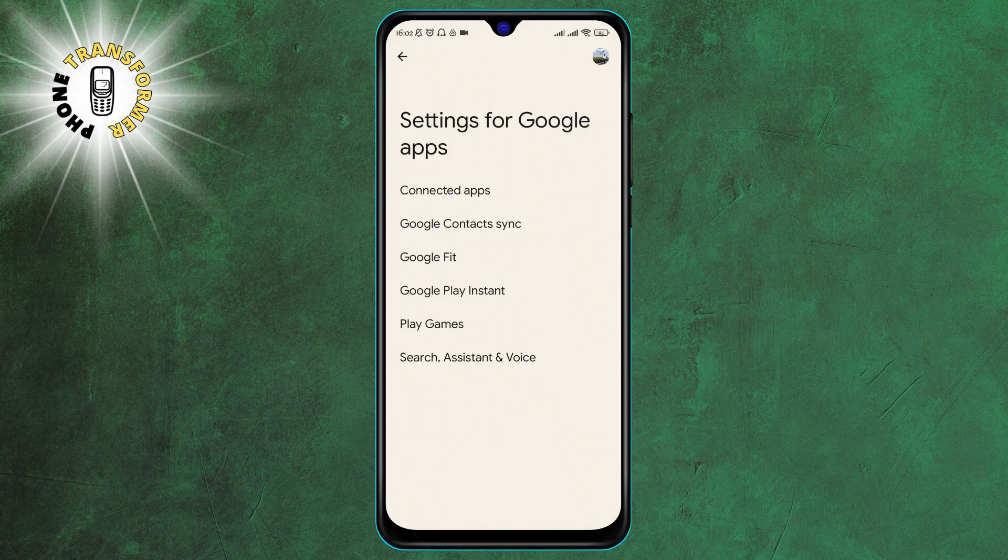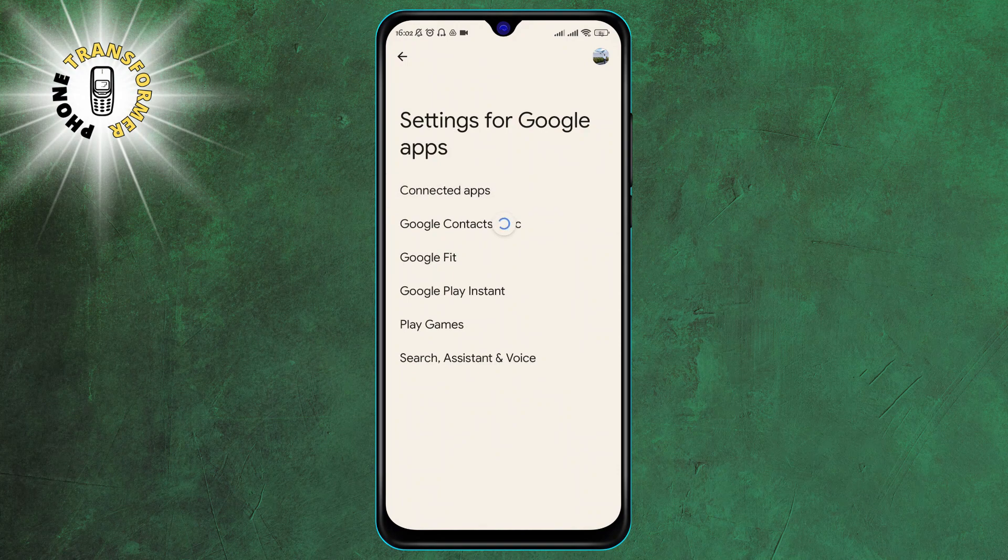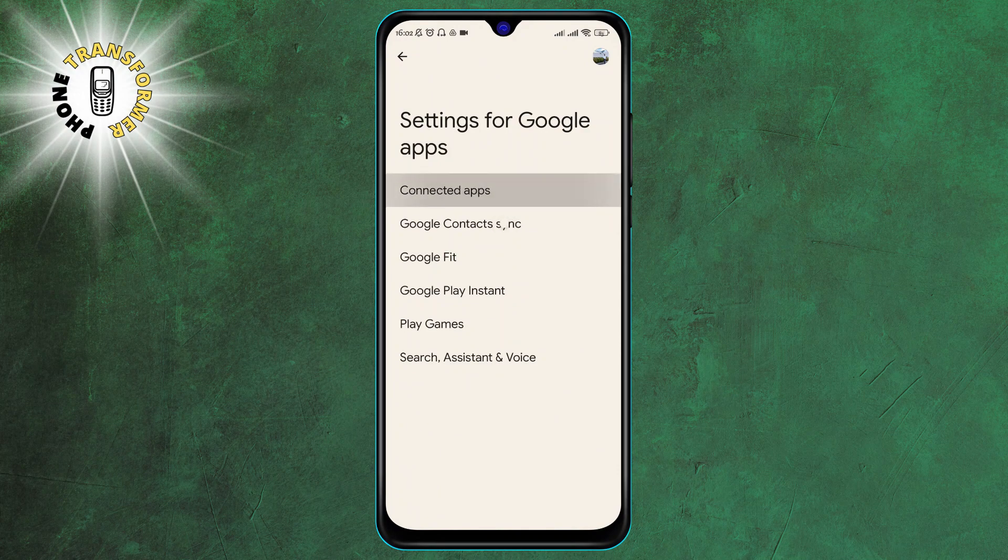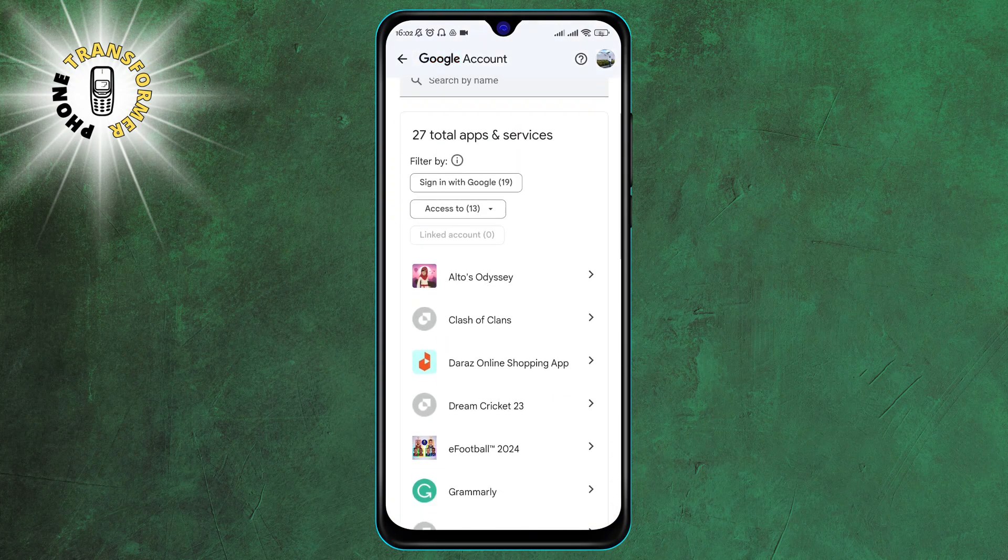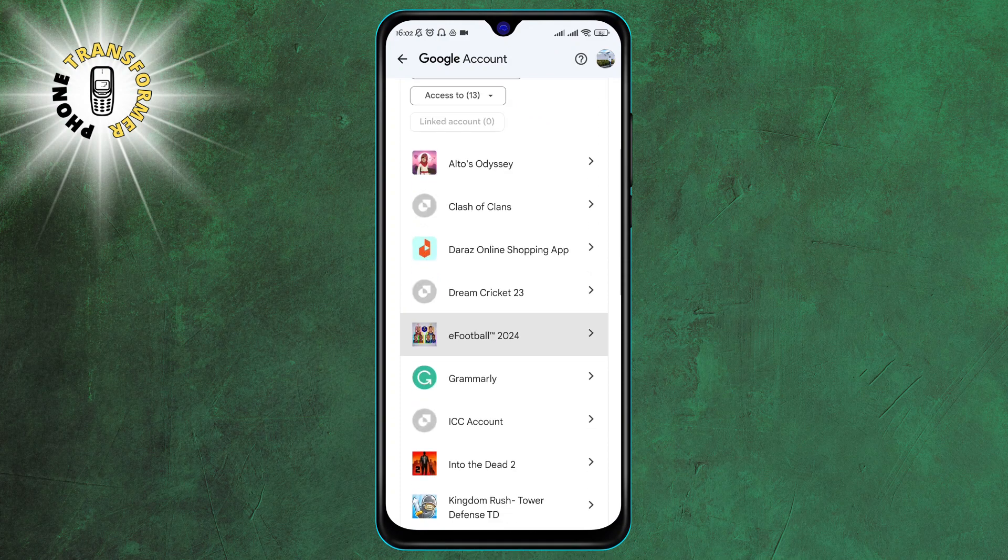Step 4. Now click on Connected Apps. This will show you a list of all the third-party apps that have access to your Google account and data.